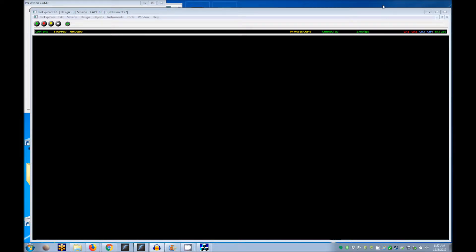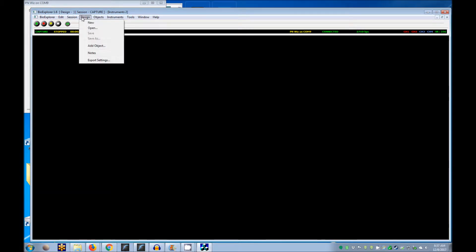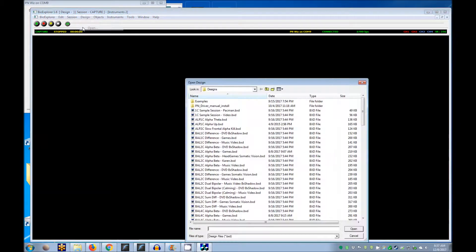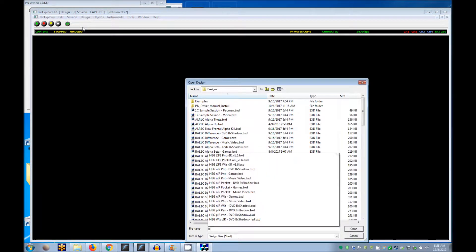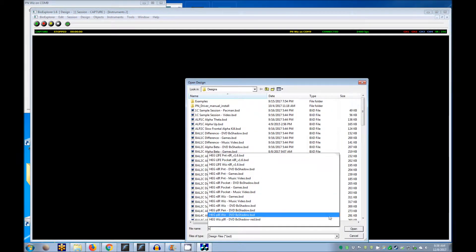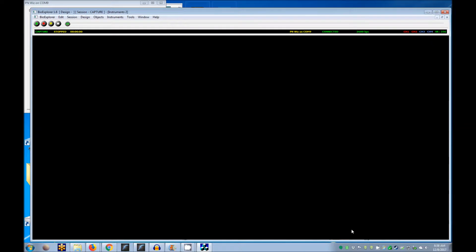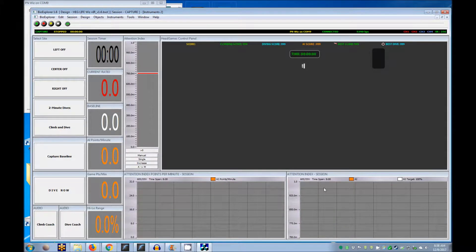To use the Life Game, open BioExplorer and open the Life Design for the device you're using. This should be in your BioExplorer designs folder. Before beginning, set the game controls.